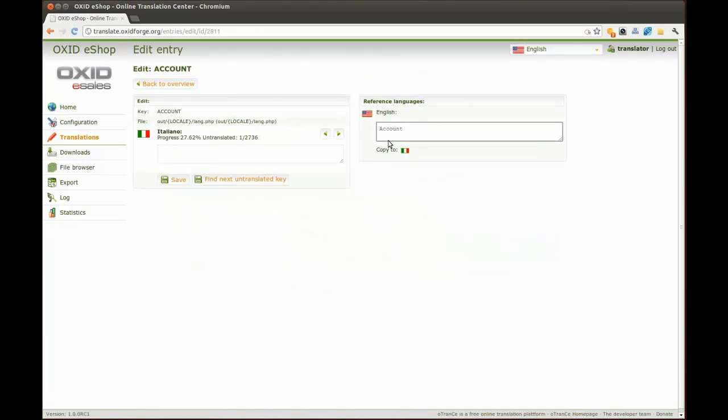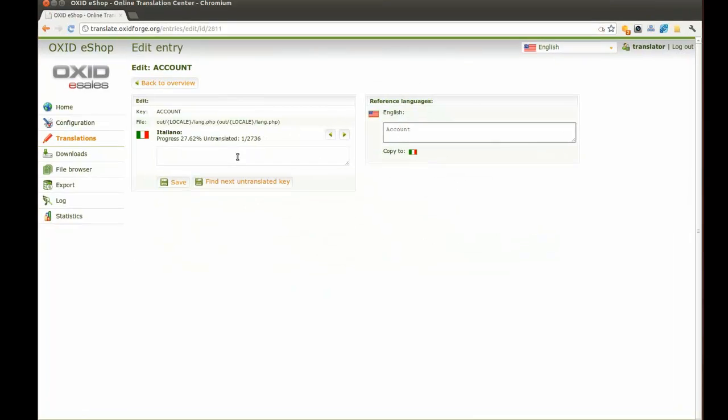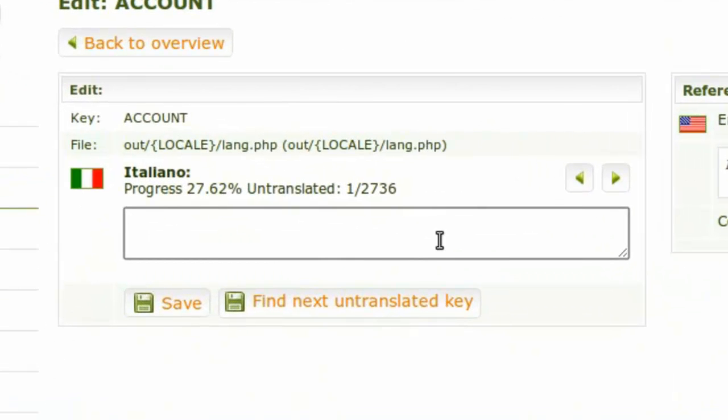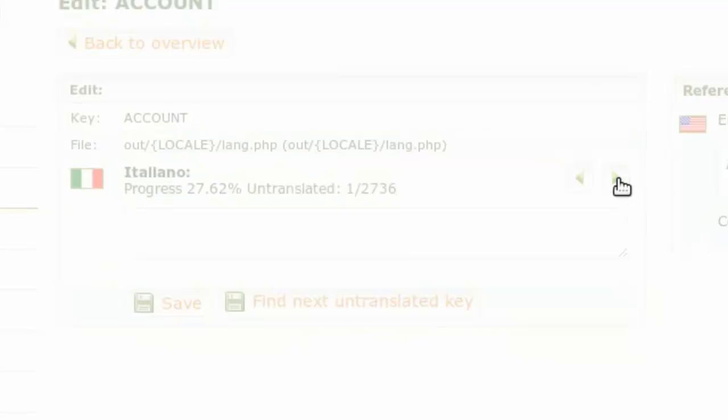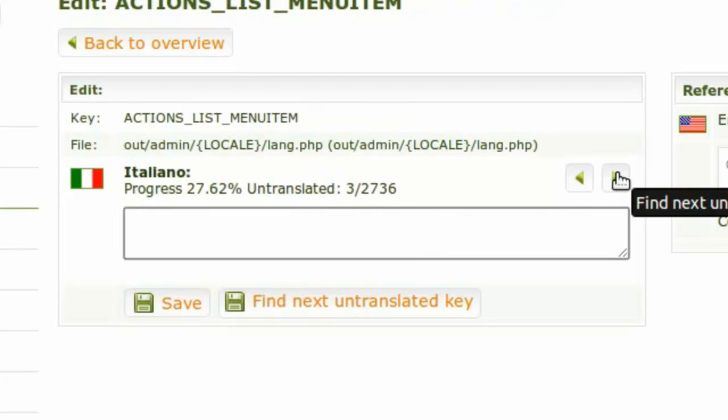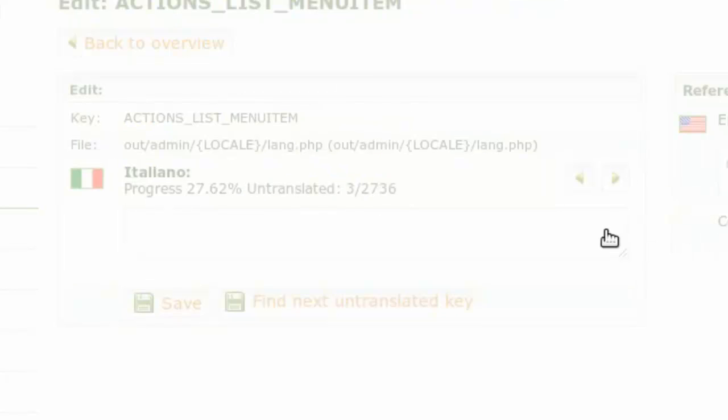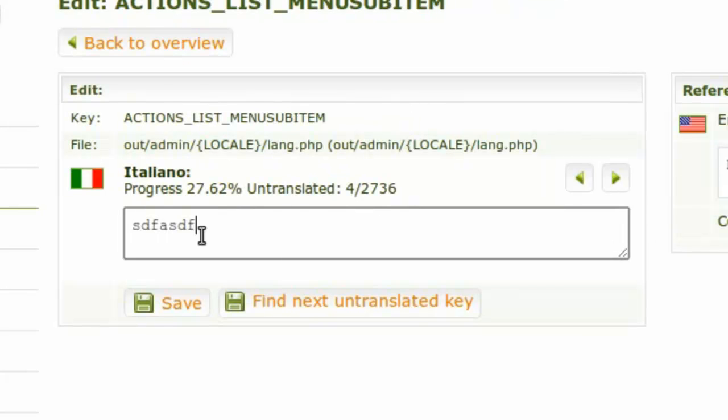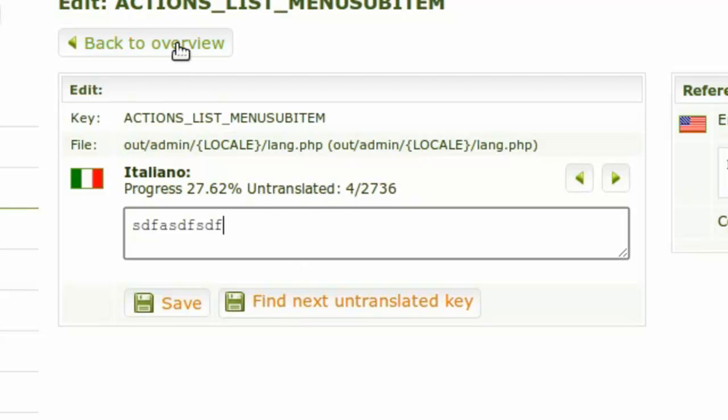If you don't know a phrase, you will not hover at this point. Simply navigate to the next one that you can translate using the arrow buttons. But normally you would enter a correct translation. Then simply hit the button Find Next Untranslated Key.